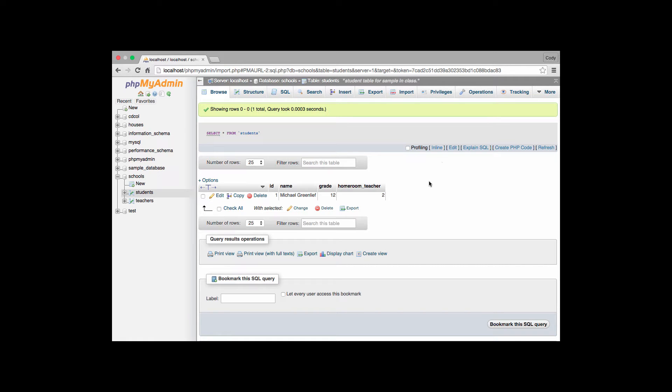So today we're going to be looking at how to create a foreign key using the phpMyAdmin tool. We've already got into our database right here and we've created a quick little sample database so we can test this out here in class.